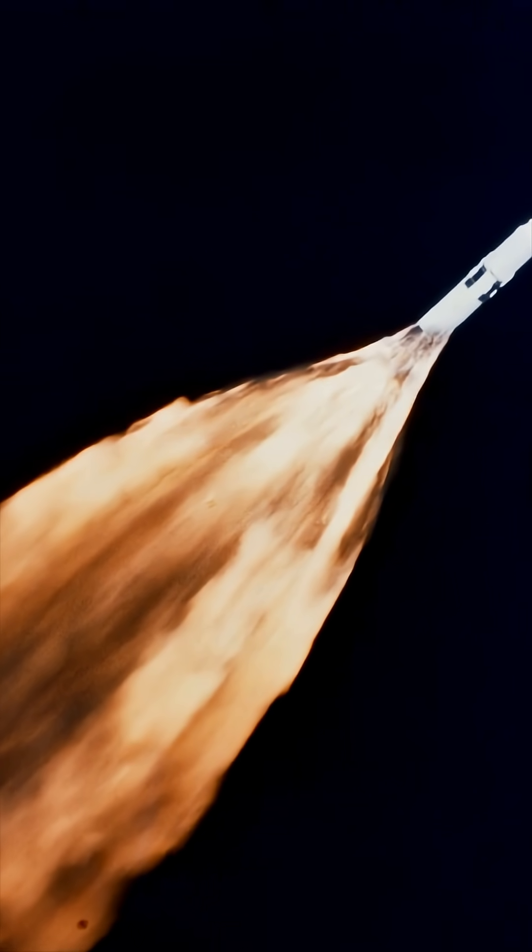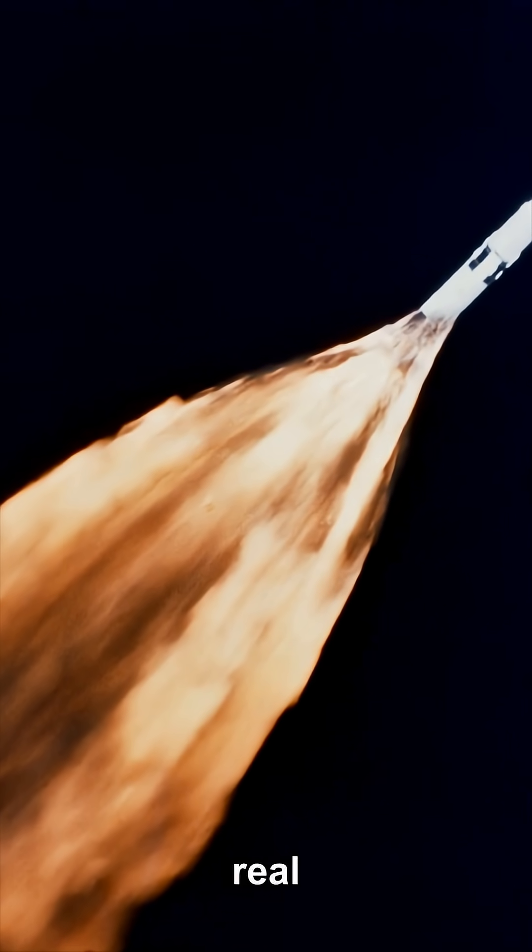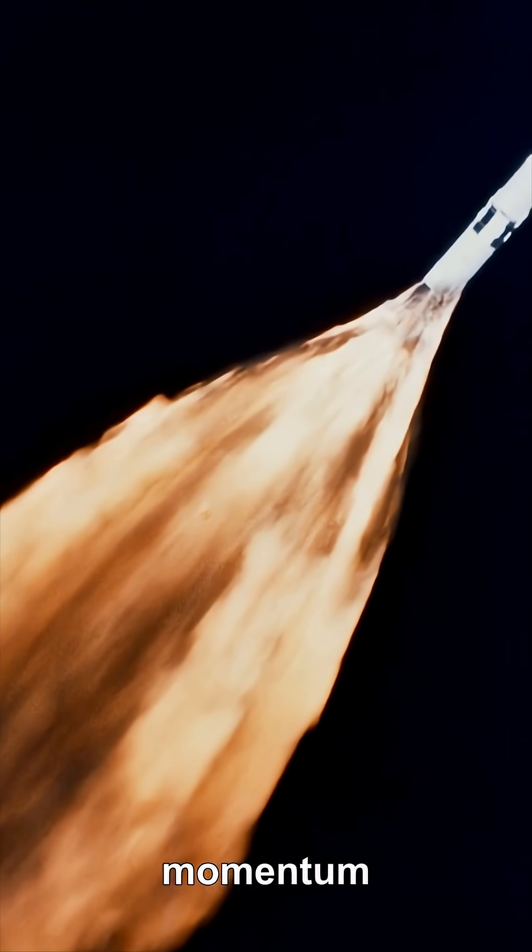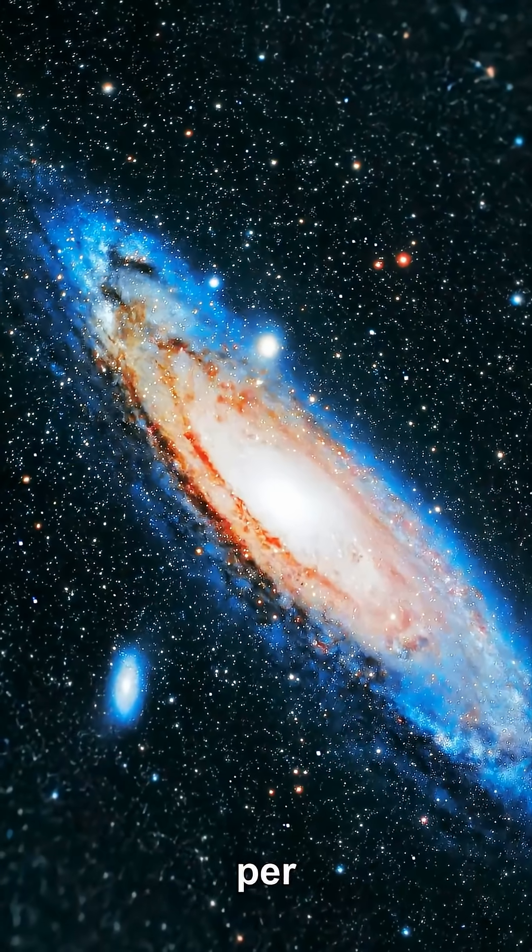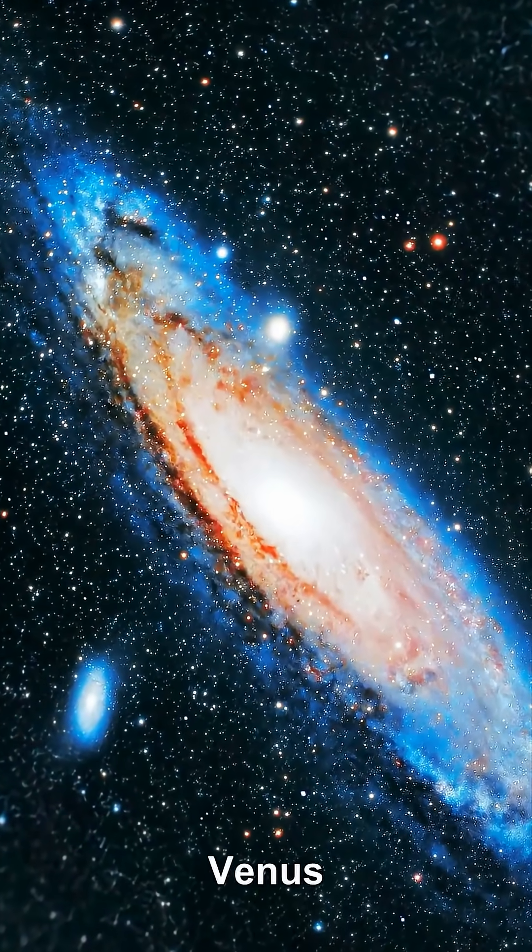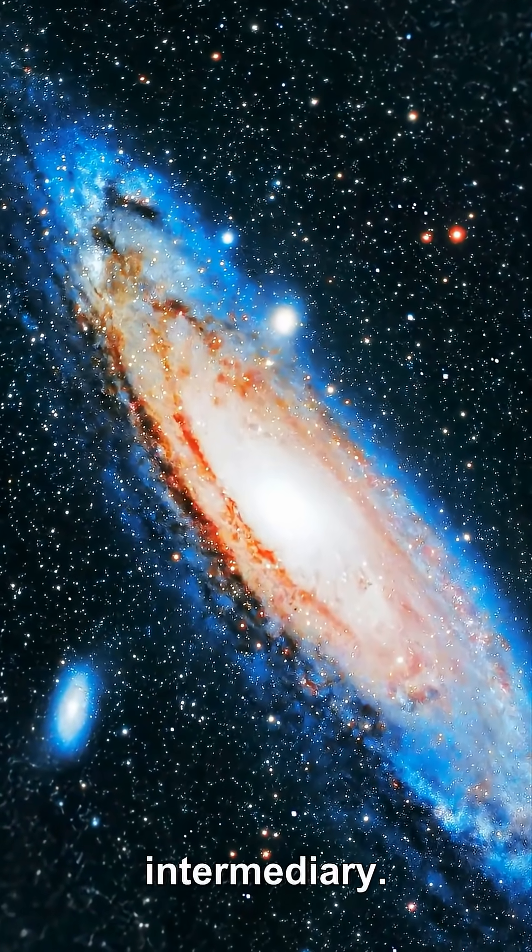Parker launched hard, but the real strategy is to bleed off angular momentum a few kilometers per second at a time, using Venus as an intermediary.